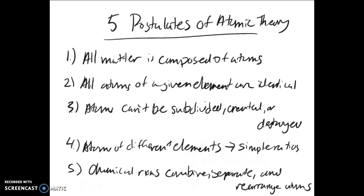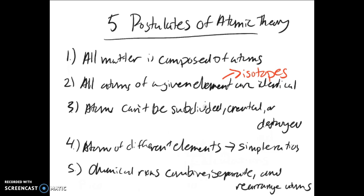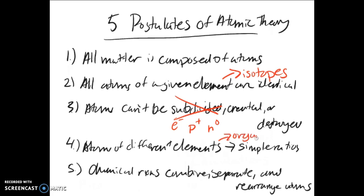Now applying a modern lens to these, we know that some of these things are not entirely correct. We know that number one, all matter is composed of atoms, is correct. And number two is technically correct, that all atoms of a given element are identical. However, this does not factor in isotopes, which we'll talk about in just a few seconds. Atoms cannot be subdivided, created, or destroyed. We know that atoms can be subdivided into electrons, protons, and neutrons, but the fact that they cannot be created or destroyed is true. As far as number four goes, atoms of different elements combining in simple whole number ratios, that is true except in a lot of organic molecules. The ratios tend to be kind of strange and not very helpful as far as simple ratios go. And number five is correct.